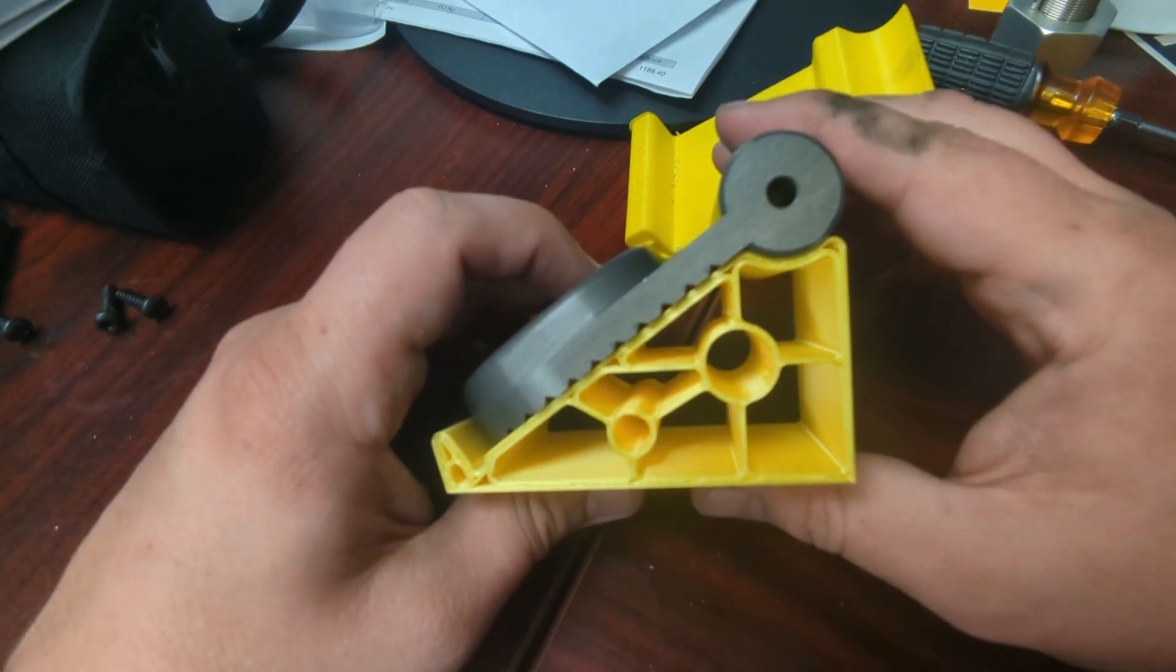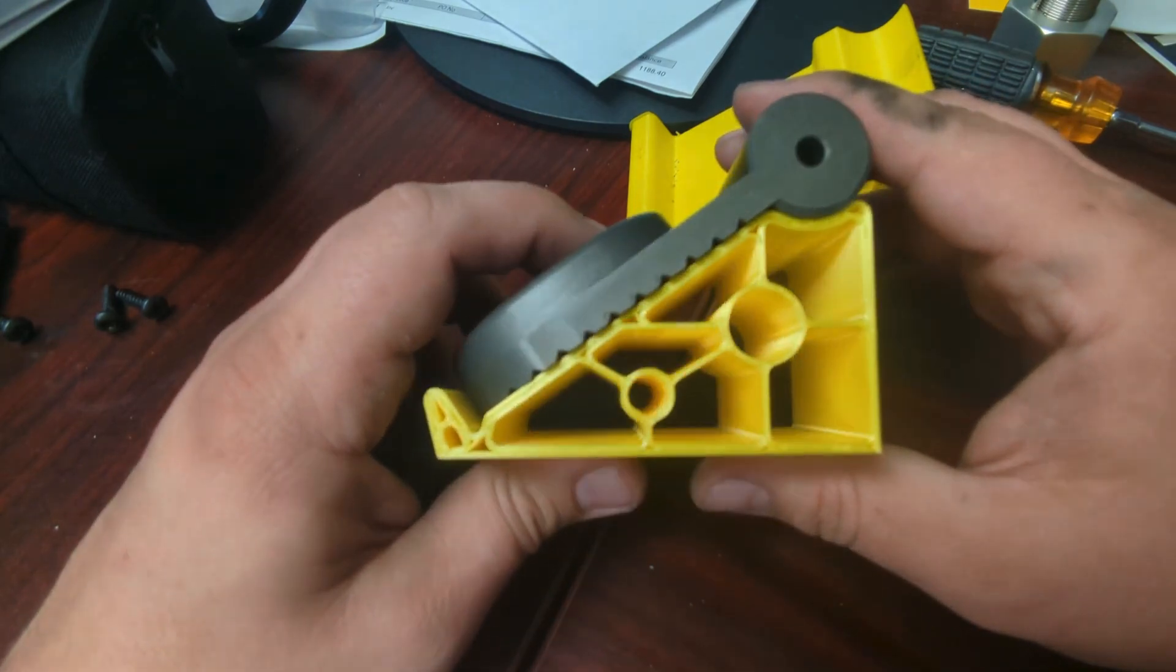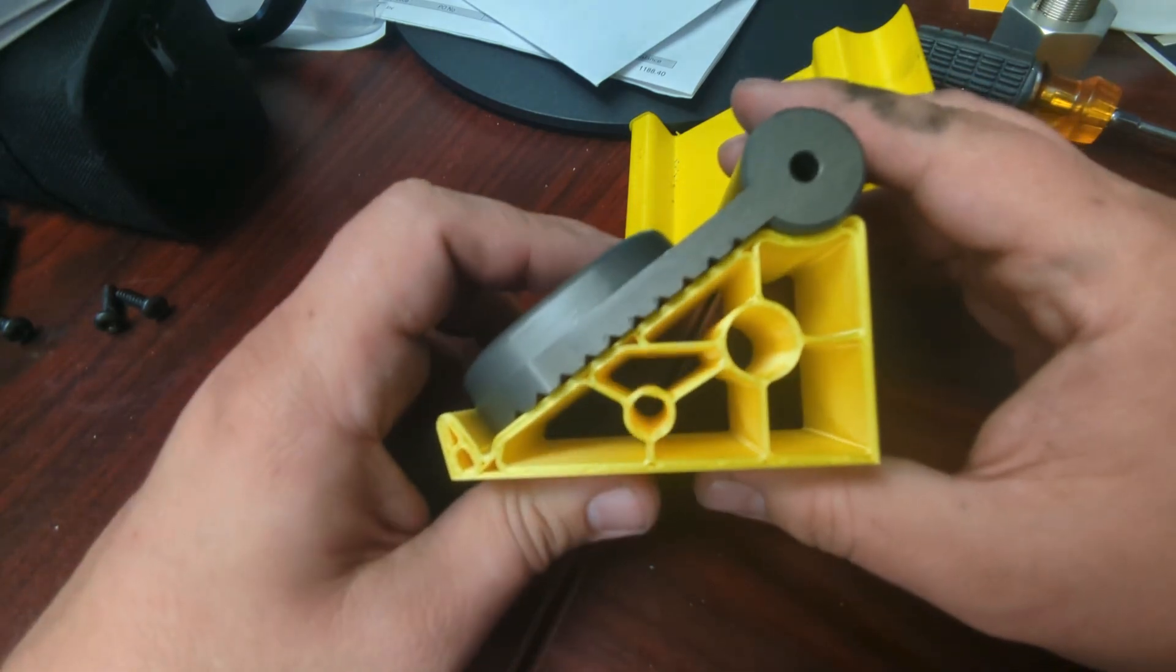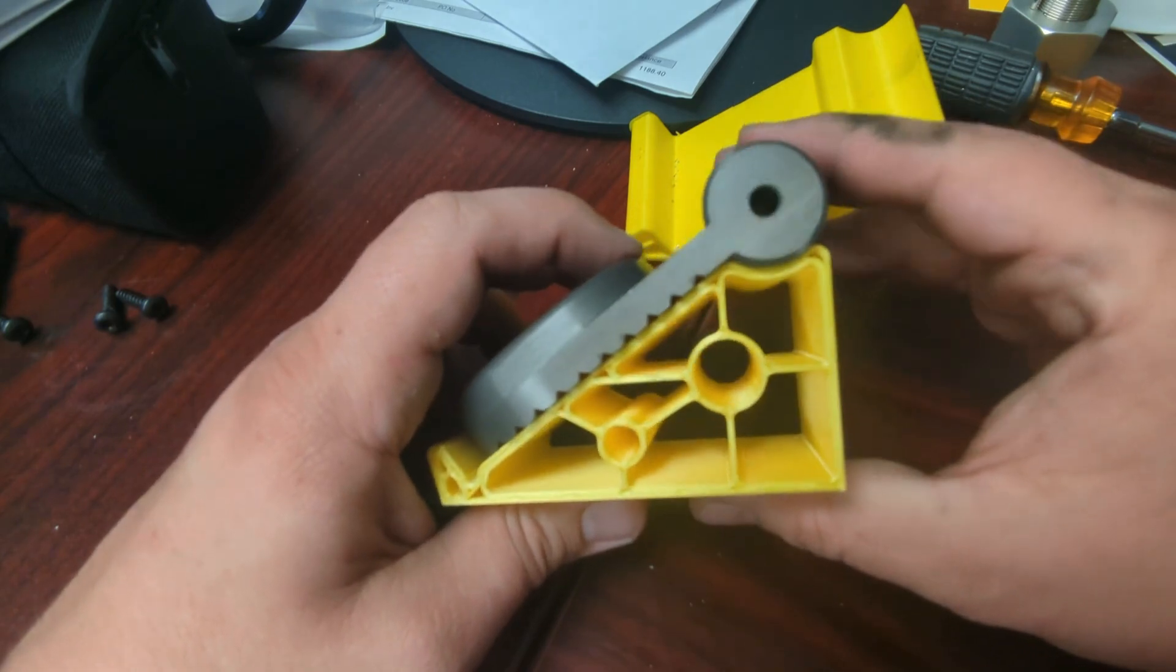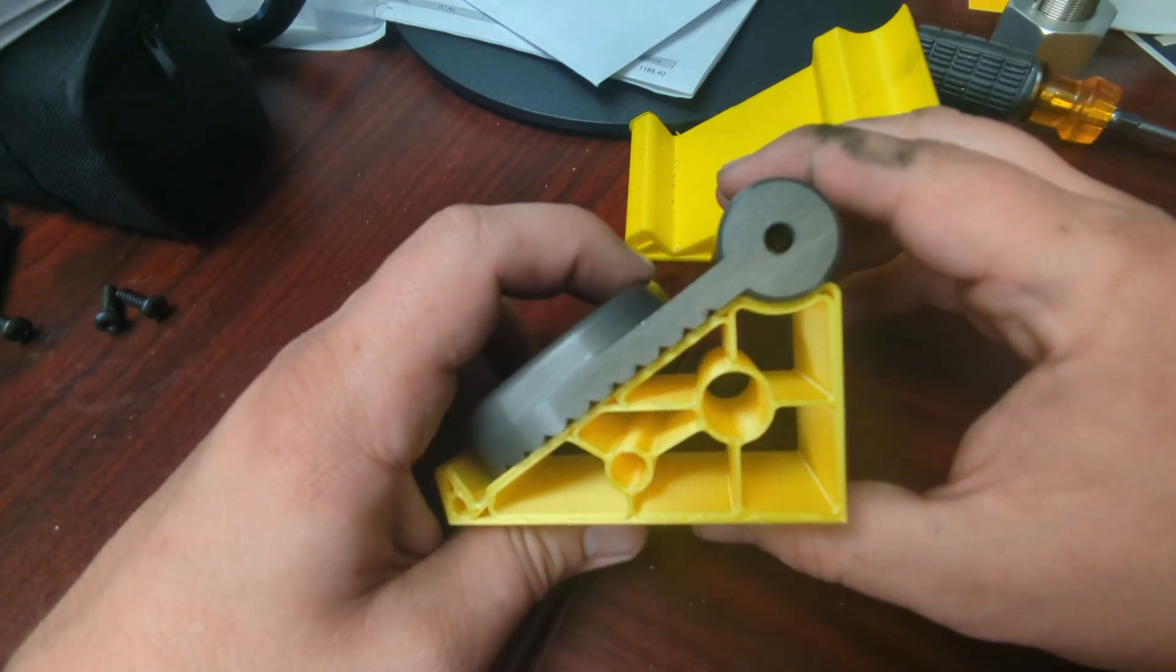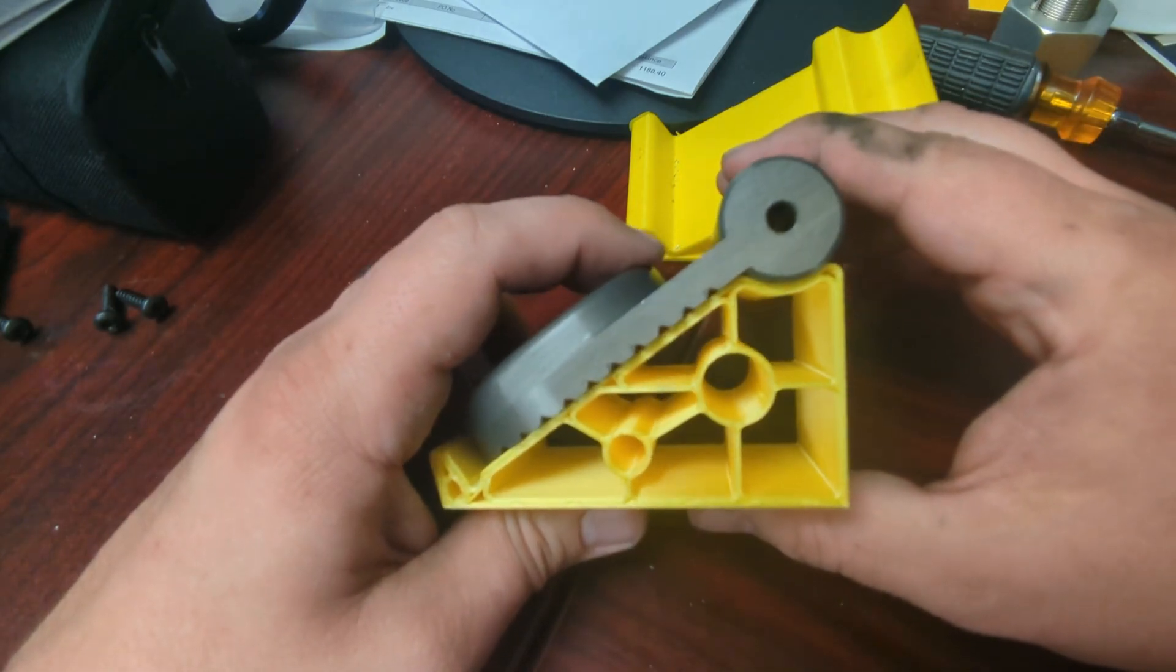It took me about 15 minutes to design it, and on my Creality K1 printer, it took, I think, 45 minutes to print.